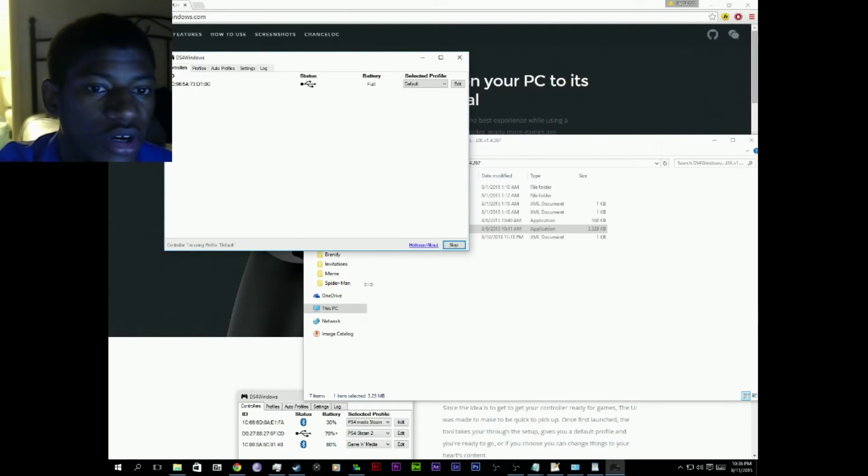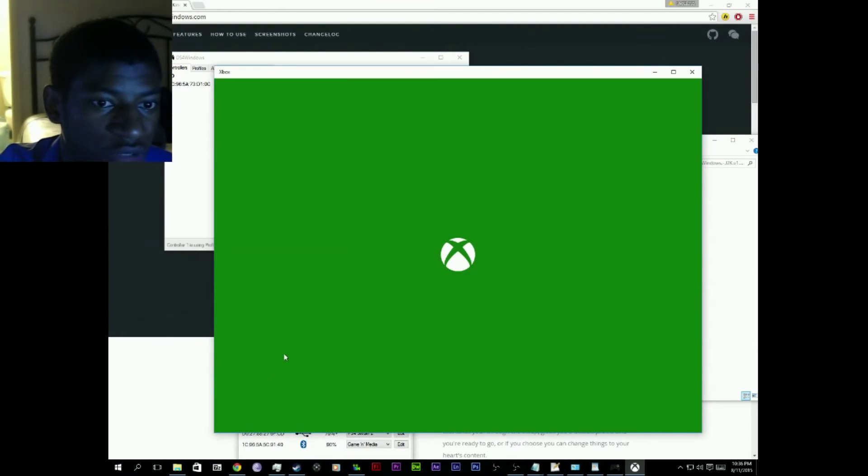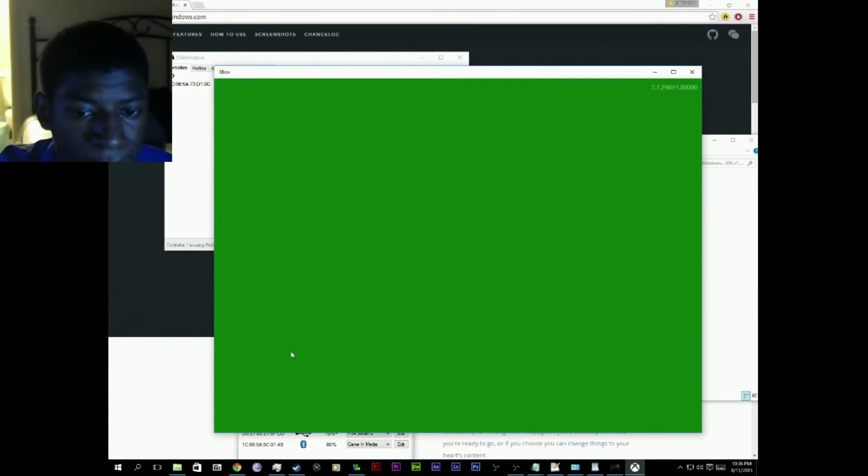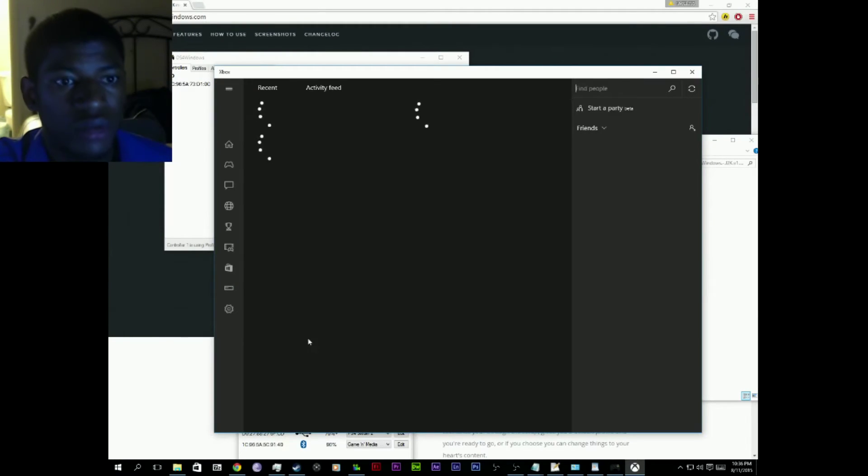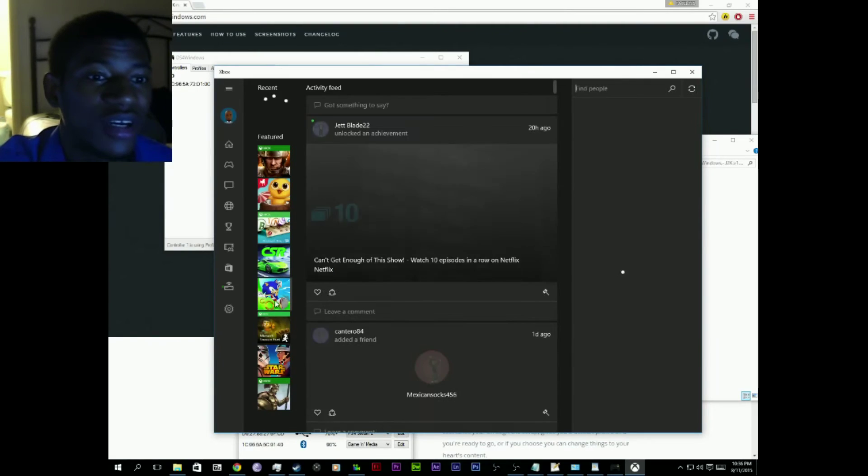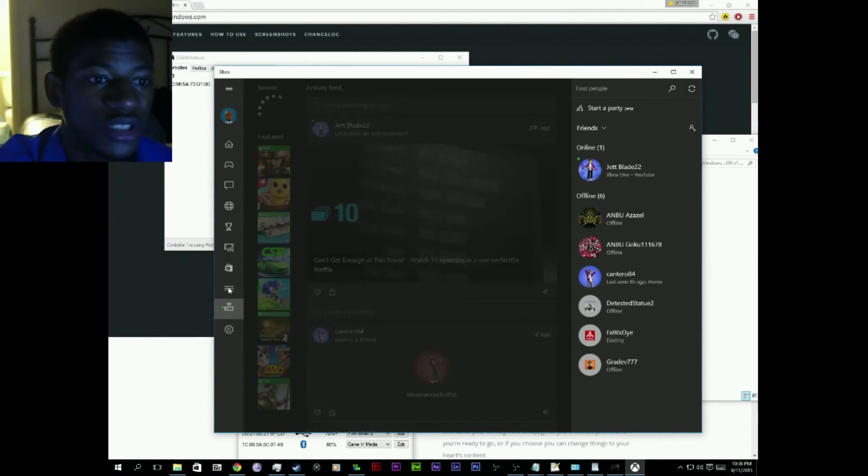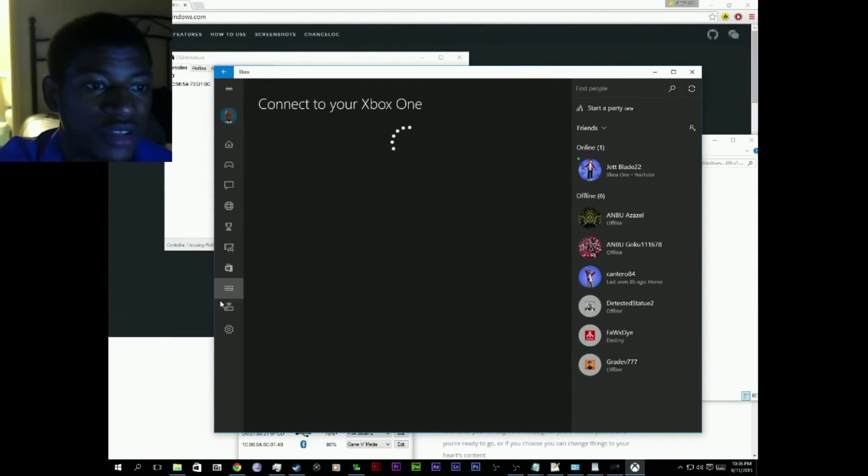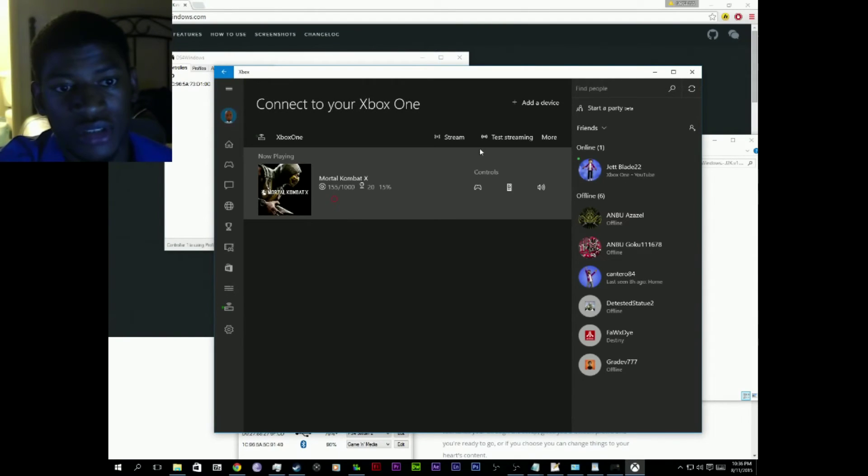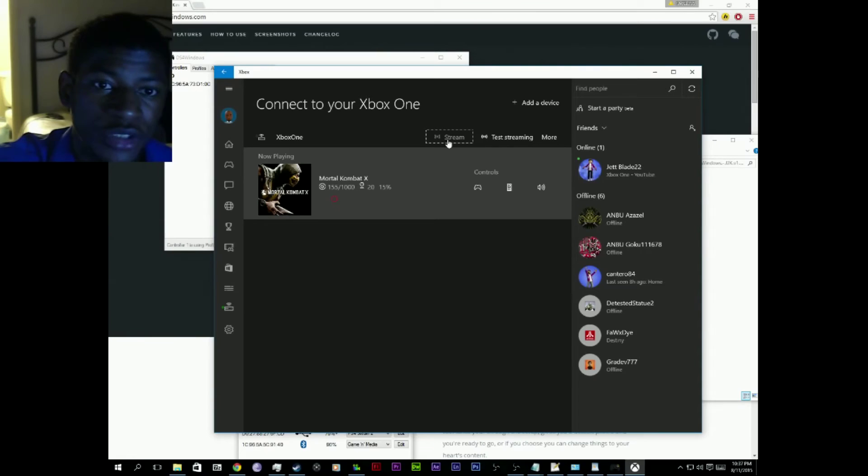Now all you have to do is open up the Xbox app which is here. I bit my lip, sorry. Click this button here, it's the connection to your Xbox button. Now we're gonna stream. Yep, there it is.